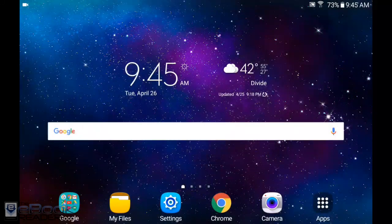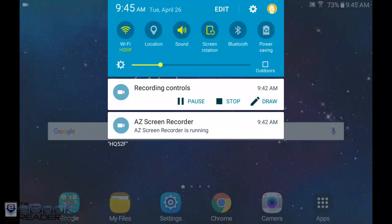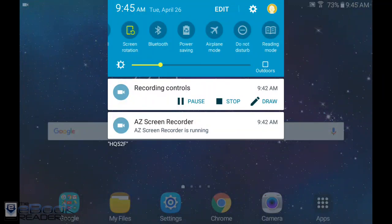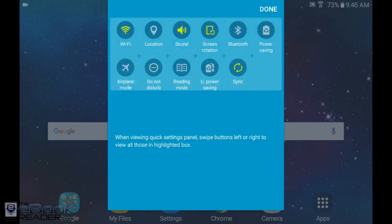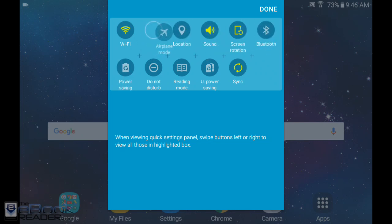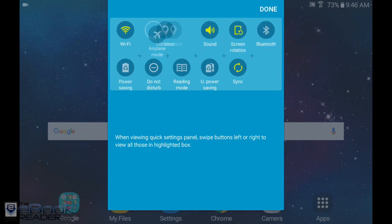Swiping down from the top of the screen opens the quick settings menu. You can also scroll to the right for more. You can edit this if you want to change the order of these. If you wanted airplane mode closer up here so you can turn it on and off quickly, you got that option.